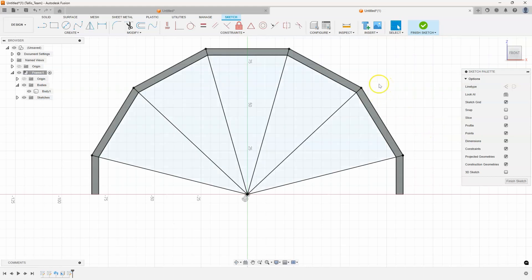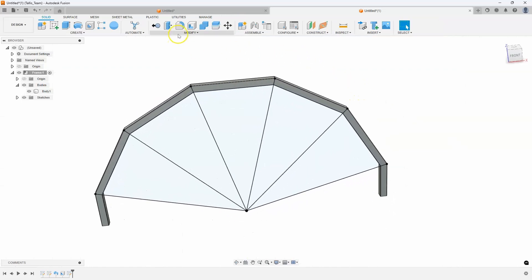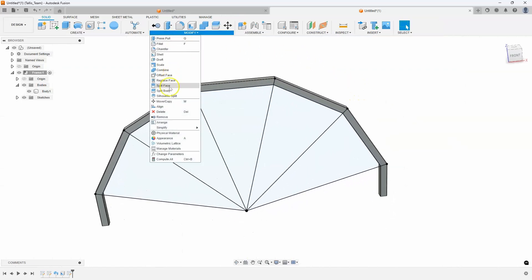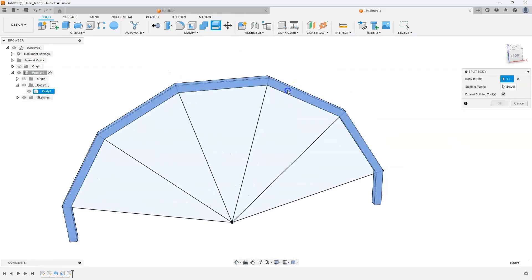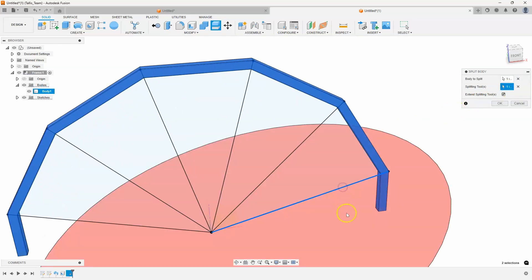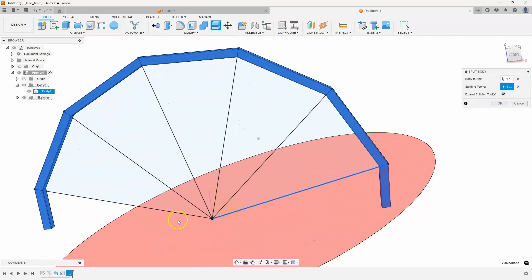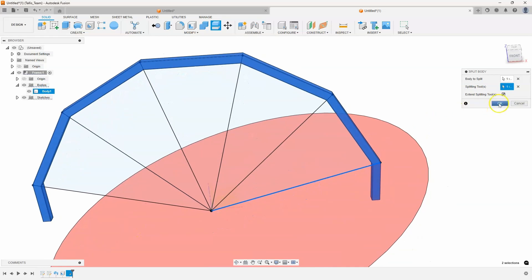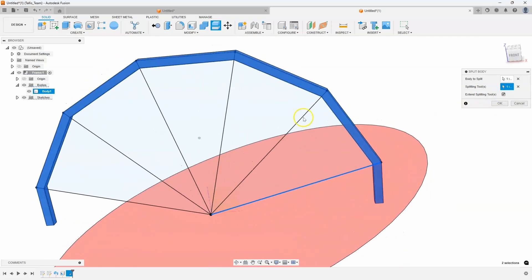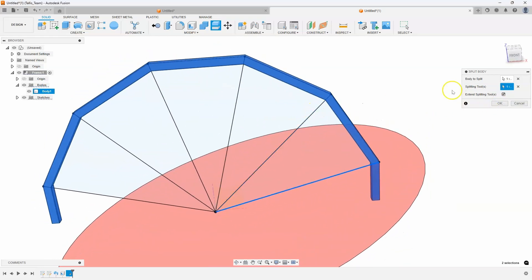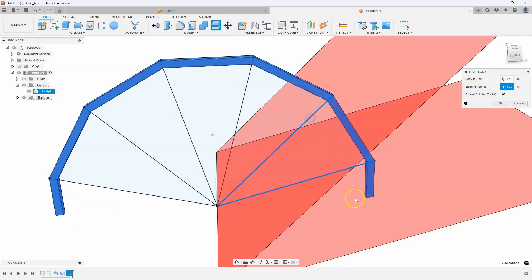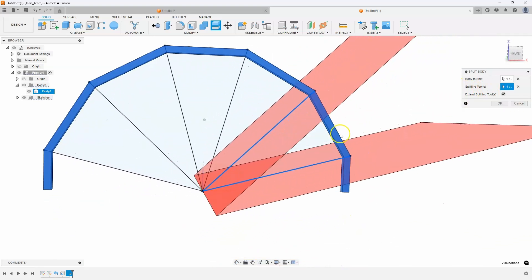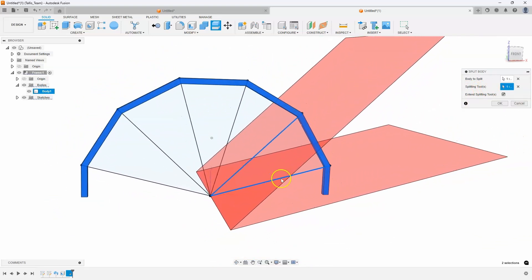Now there is a drawback with this method. And I'll show you what I ran into and how I resolved it. So I'm going to say finish my sketch. Let's go ahead and do a split body. So what's the body to split? What's my splitting tool? So I'm going to go ahead and select this and you can see that it's actually going to slice through. I'll go ahead and you notice it says splitting tool and then in parentheses it has the S. So you can do one tool or multiple tools. So I'm going to go ahead and select this here. And now you can see that it's doing both of those lines.